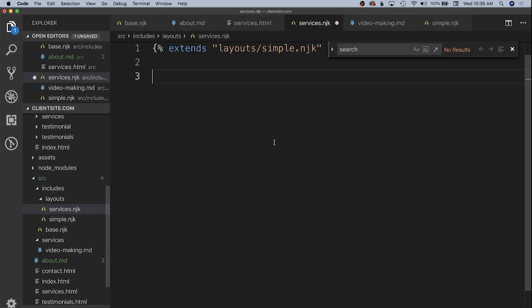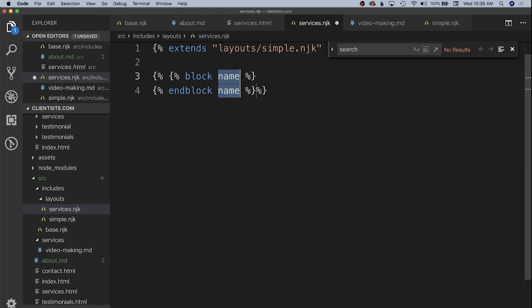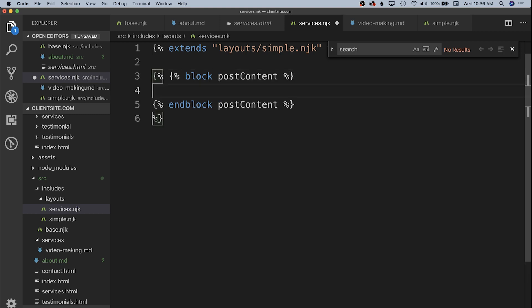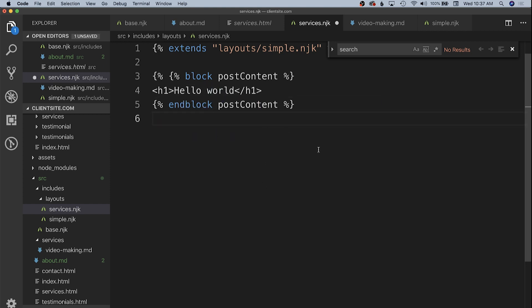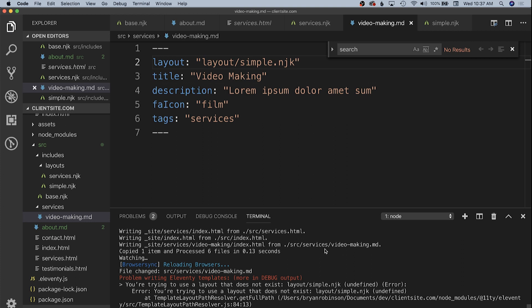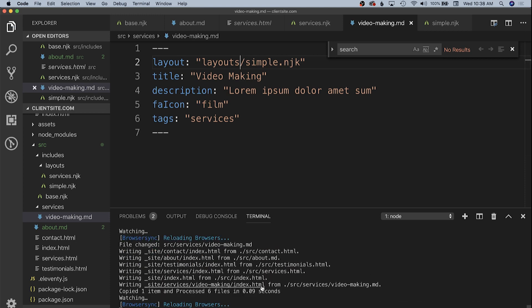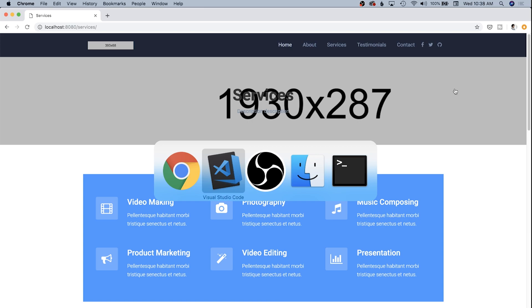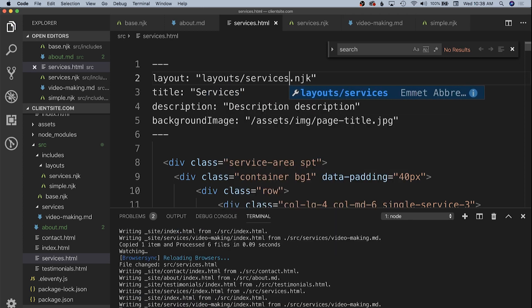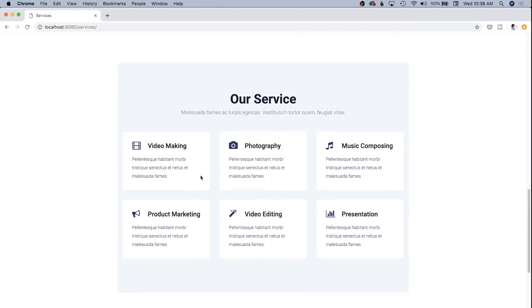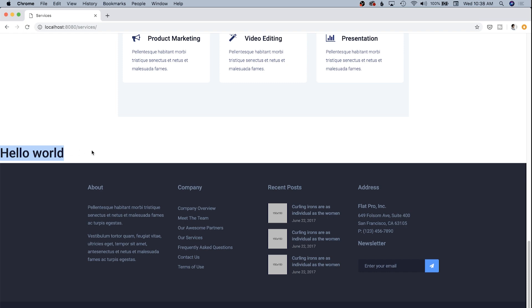In our services.nunjucks, all we need to override is the 'post_content' block. We put an H1 with 'hello world' inside it to test, and it's going to automatically come into that area. After saving, we get some errors because on our video-making detail page we called 'layout' instead of 'layouts/simple', so fixing that makes it work. We then go to our services.html and change it from base.nunjucks to layouts/services.nunjucks, and we can see the hello world H1 appended after the HTML.